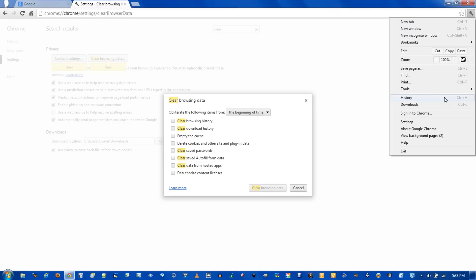Download history is pretty much the same thing, just the files you've downloaded through Chrome, right below history.